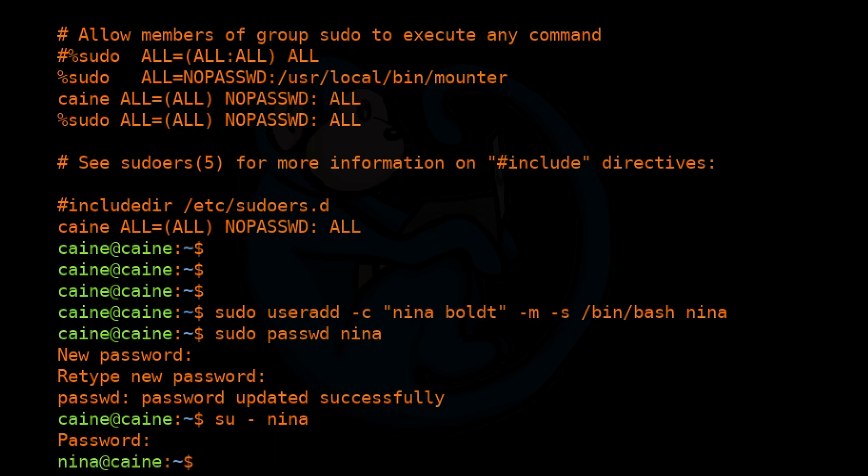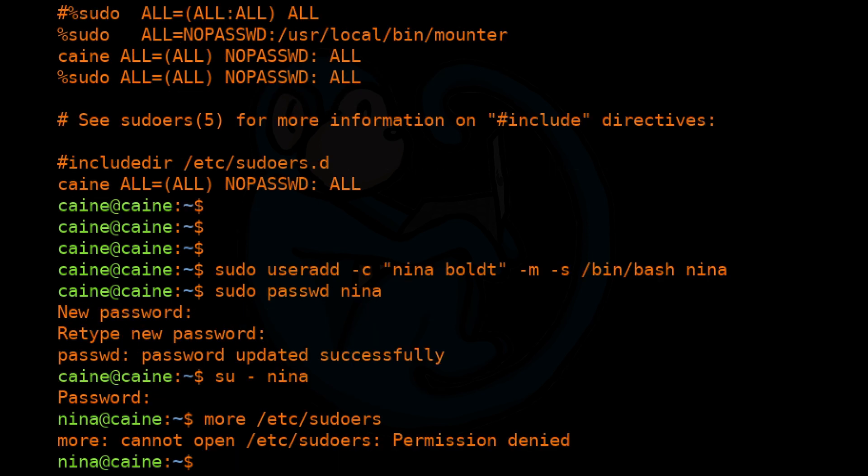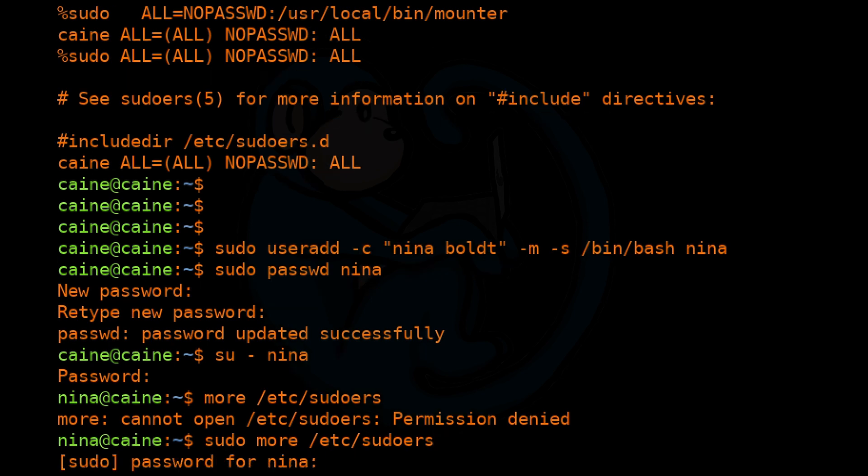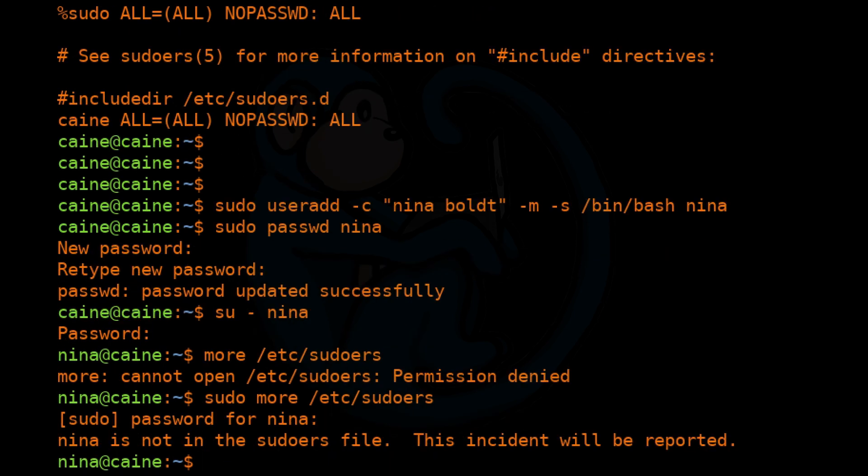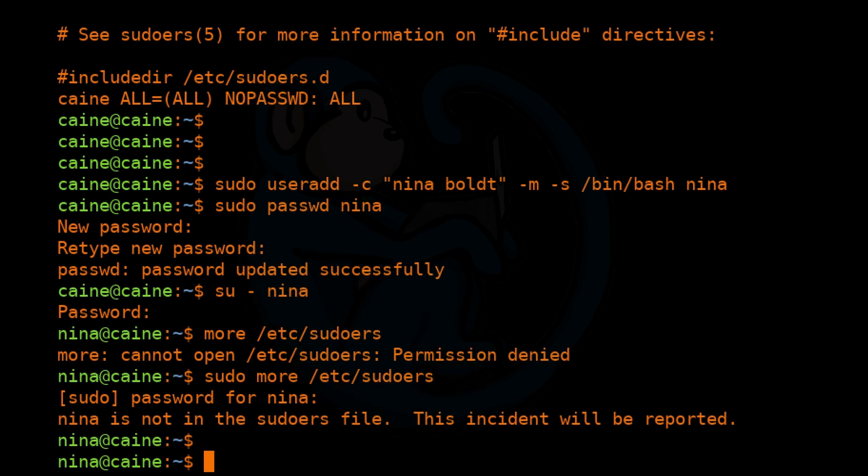Now I'm going to do sudo su - Nina to sign in as Nina. And now that I'm Nina, I can do sudo more /etc/sudoers. It will ask me for my password and then tell us that Nina is not in the sudoers file and that this incident will be reported. So basically we can see here that if you are in this file, then you can perform sudo.